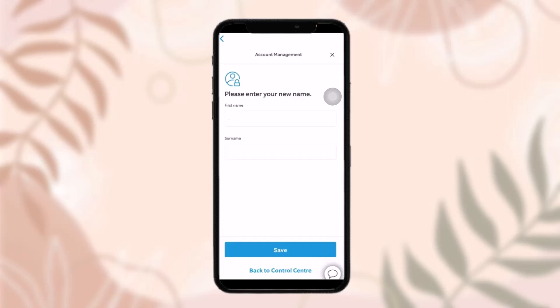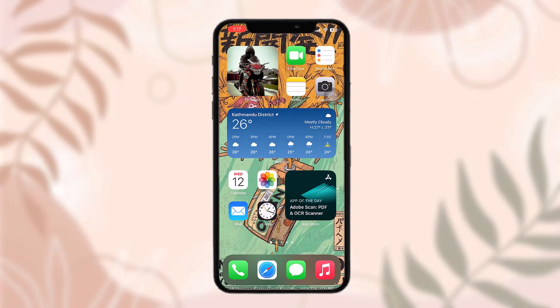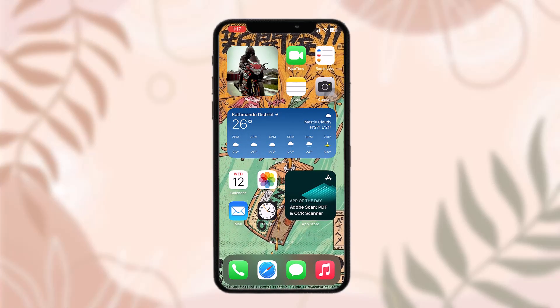Once you're done, tap on Save and your name will be changed. That's basically how you do it. Hope this video was useful — leave a like, comment below what the next video should be, consider subscribing to the channel, and thank you for watching.